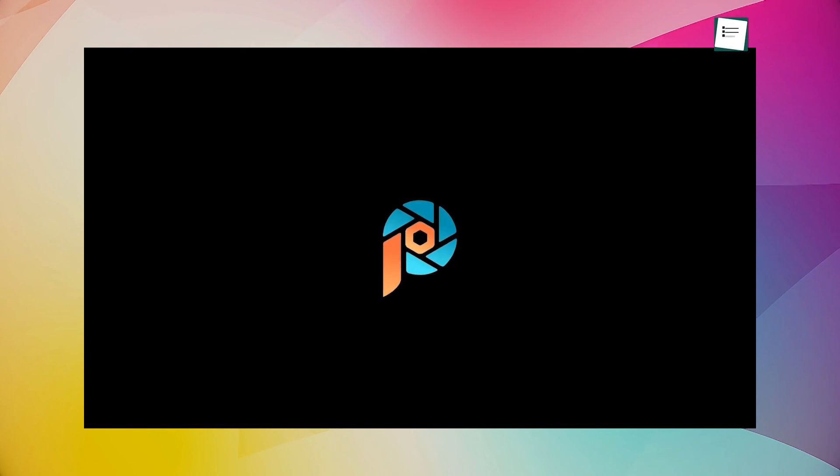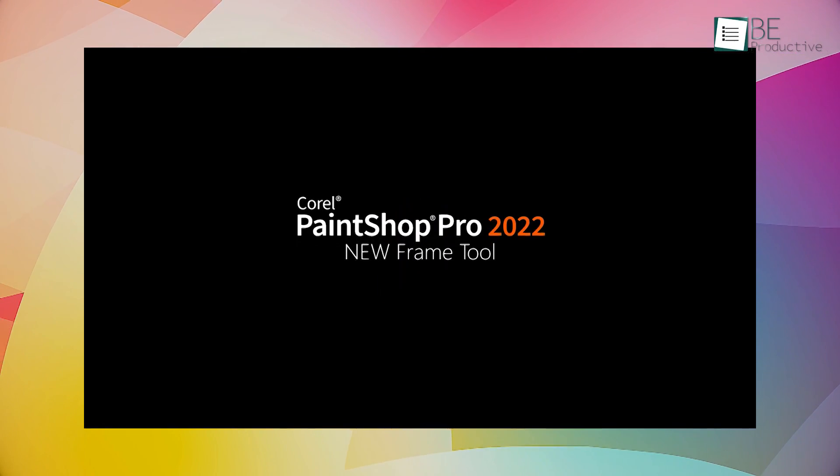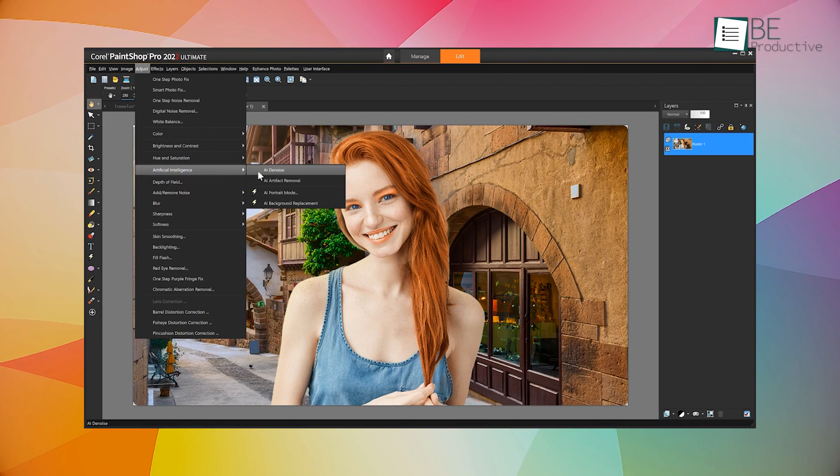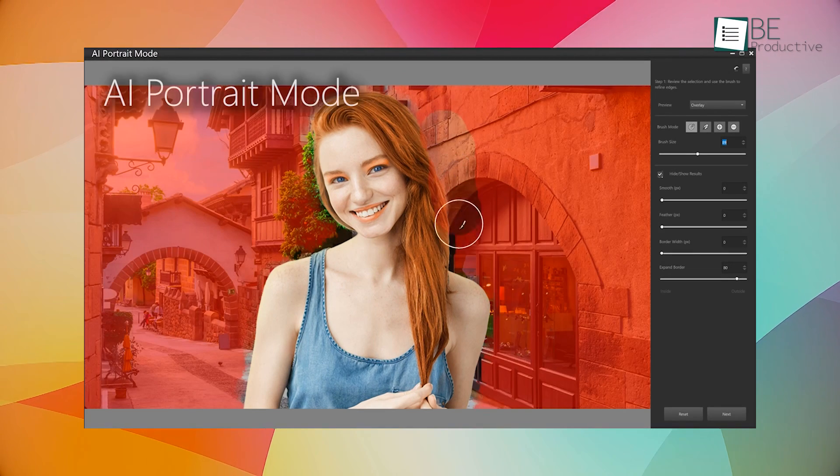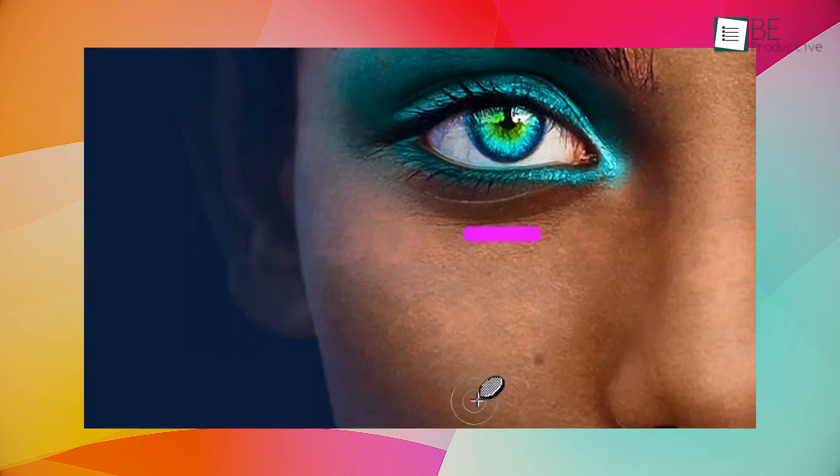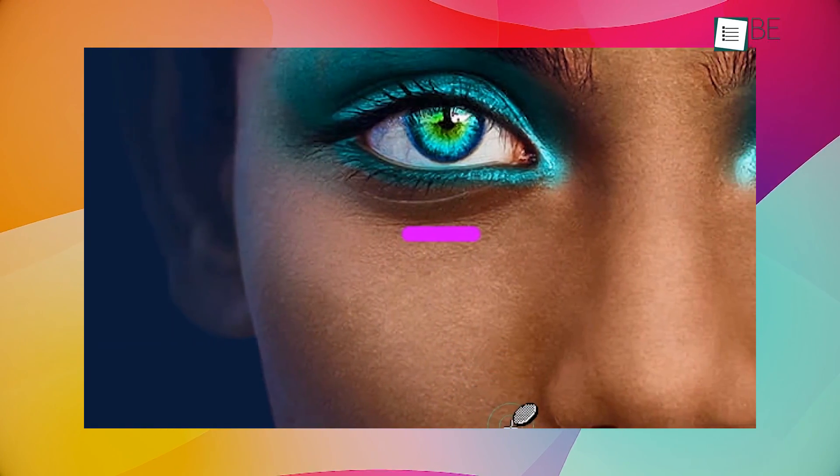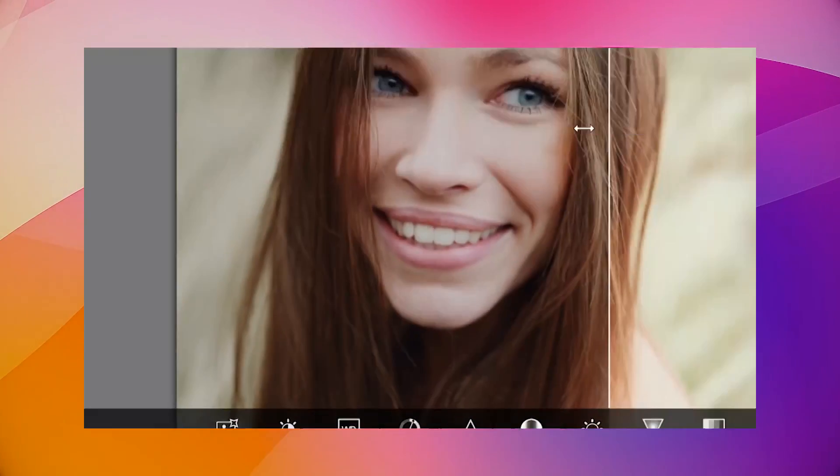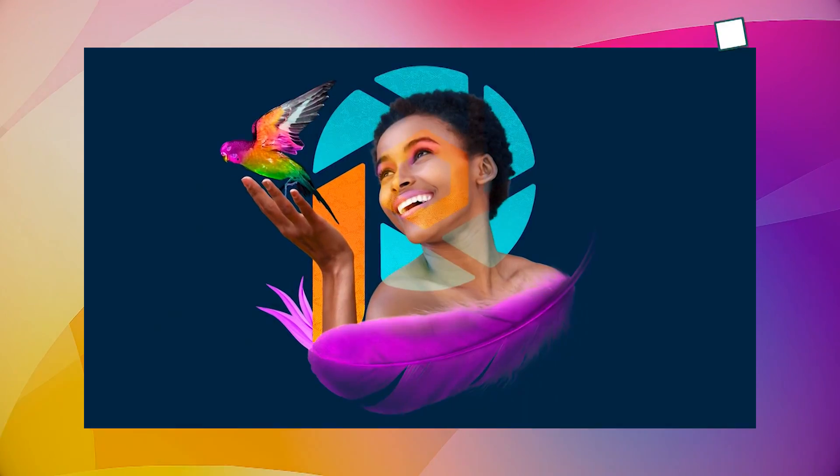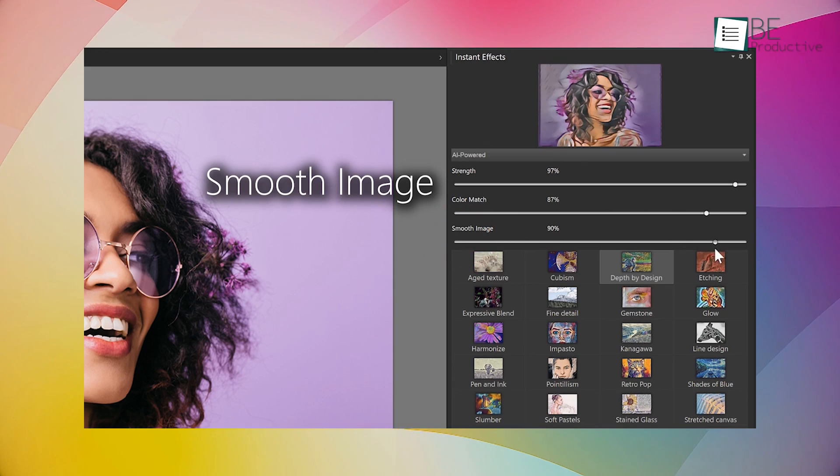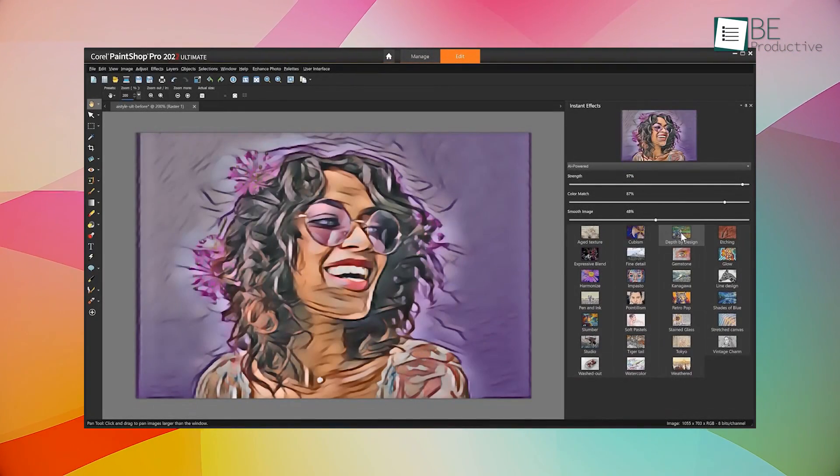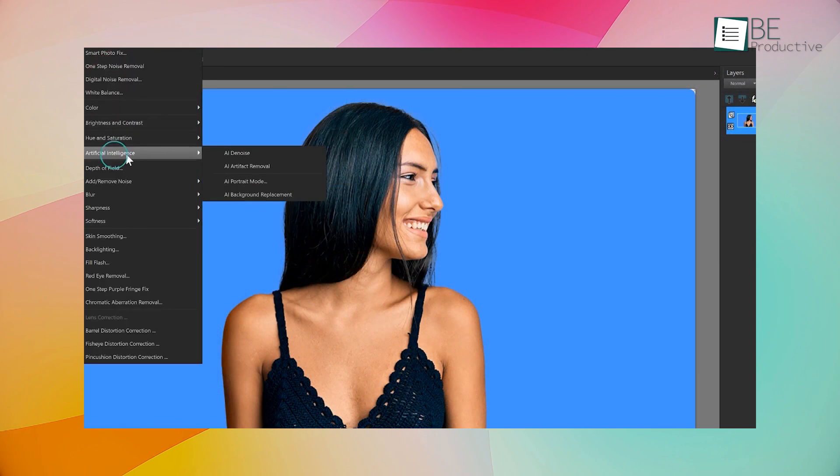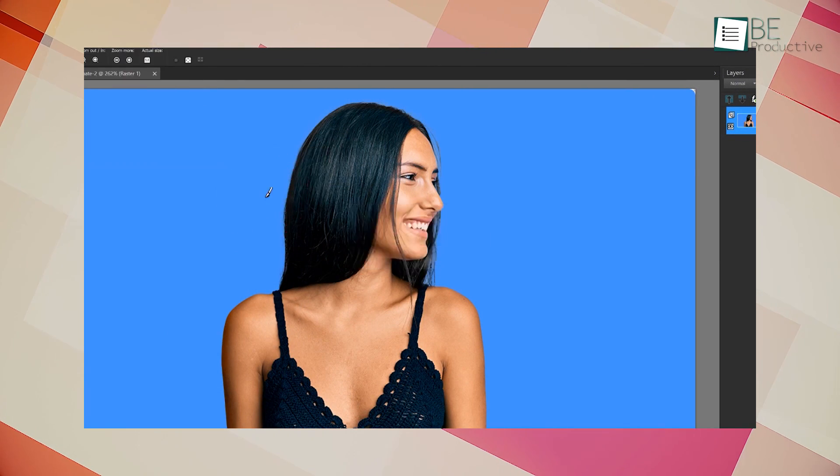Last up is PaintShop Pro by Corel, a flexible and versatile photo editing software that harnesses the power of AI to make your editing process more efficient and enjoyable. We found that this tool offers a range of AI-powered features, such as smart object selection, seamless cloning, and intelligent color correction, which can help you achieve professional-looking results in no time.